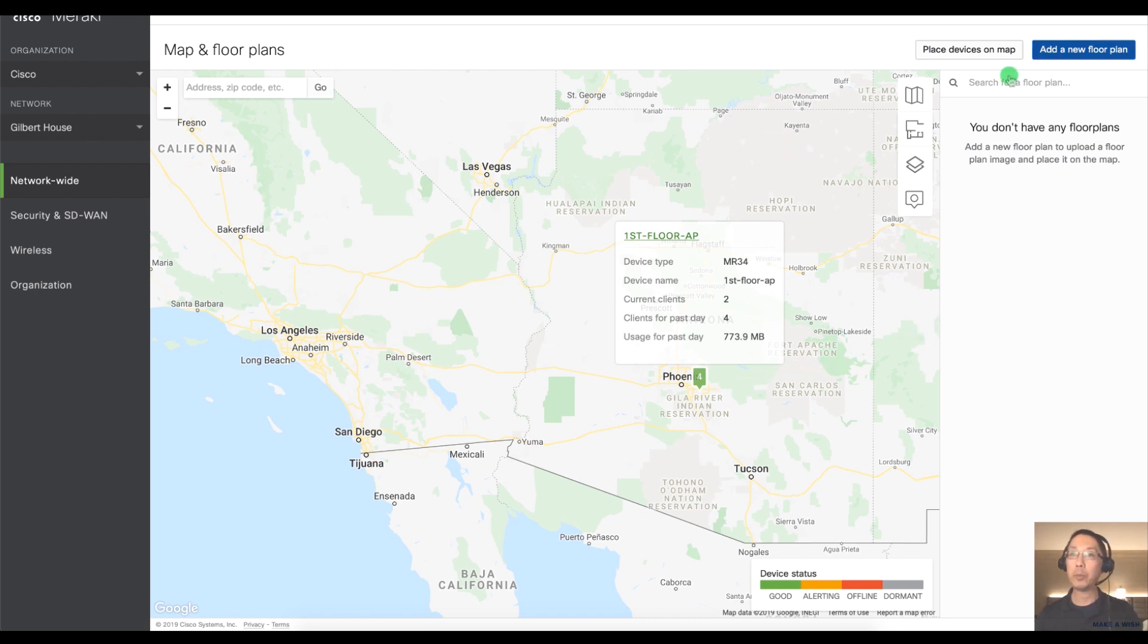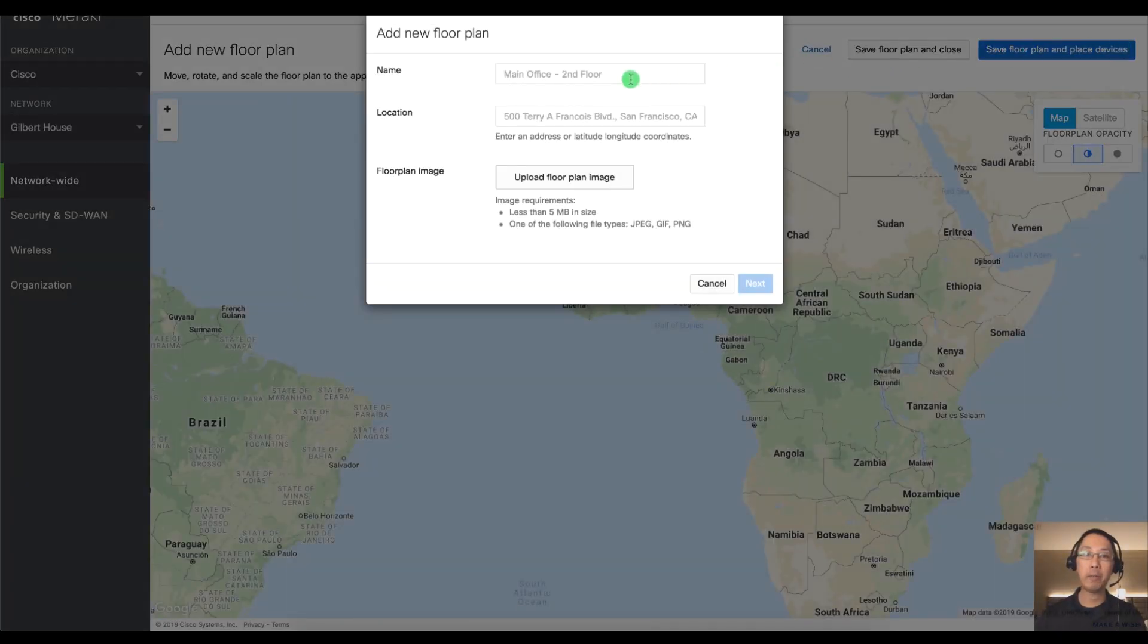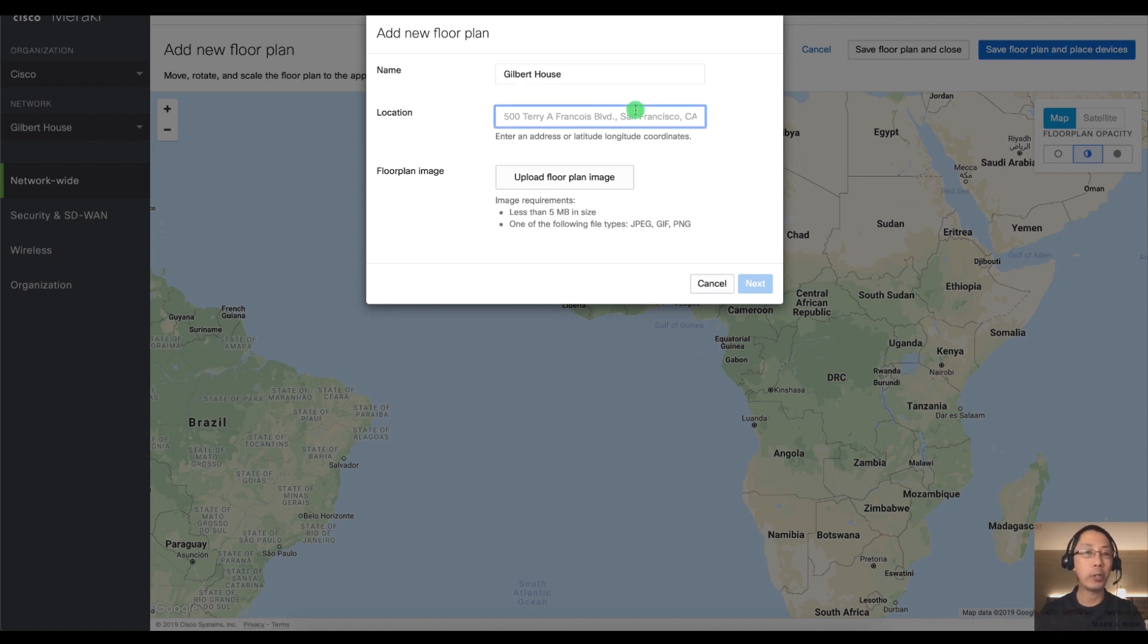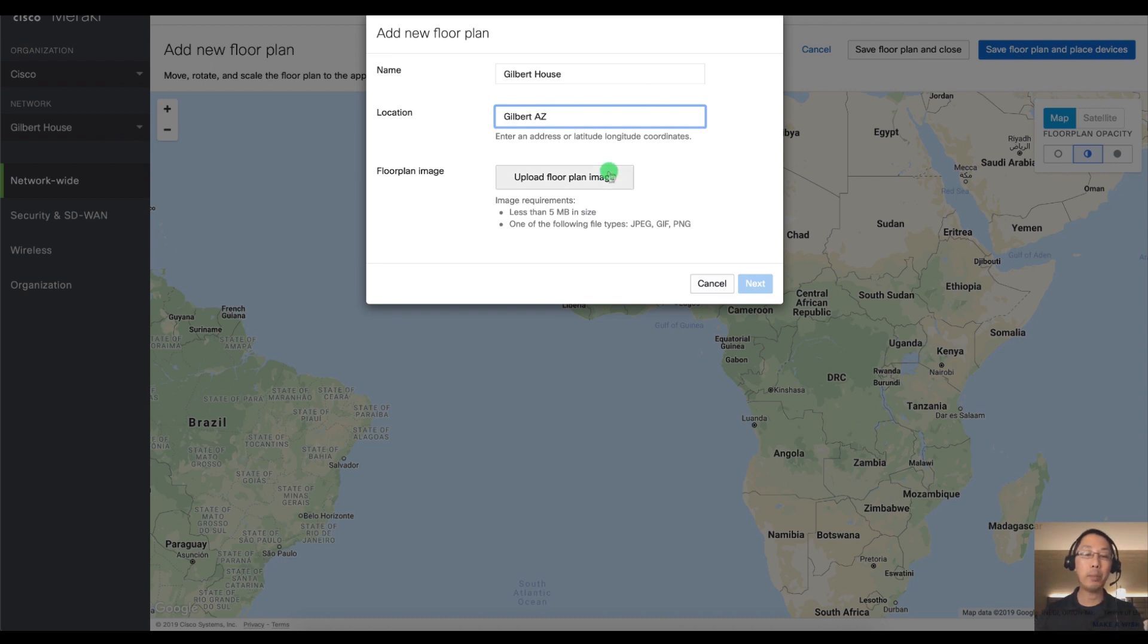So I'm going to click on add a new floor plan and we'll call this Gilbert House. You can have multiple floor plans for every single floor in your building. Just call this Gilbert Arizona and then I'm going to upload an image.